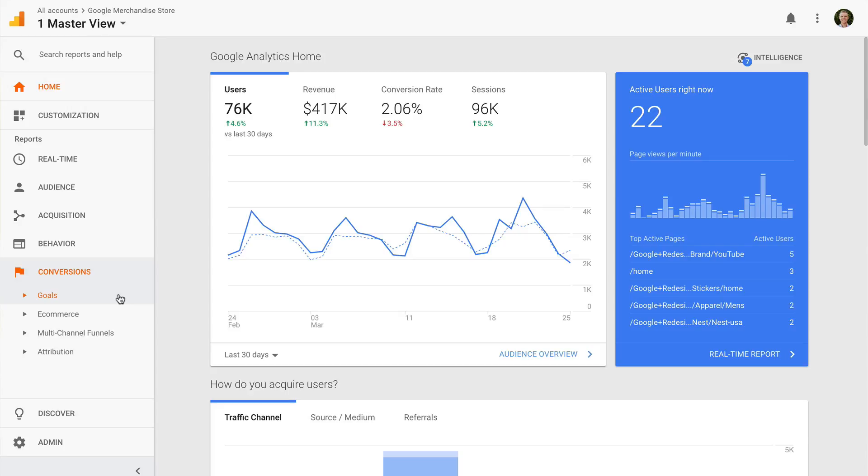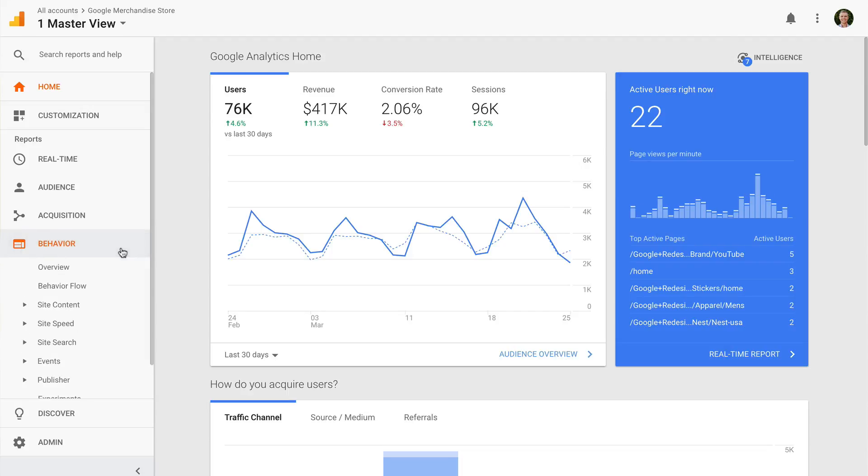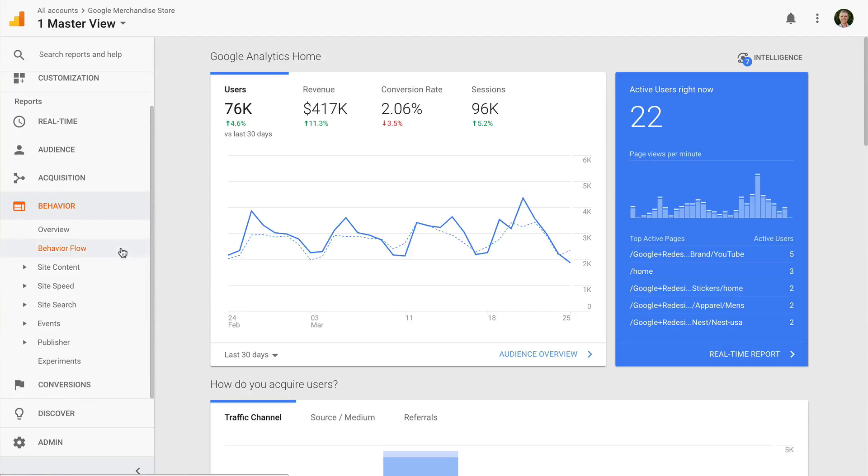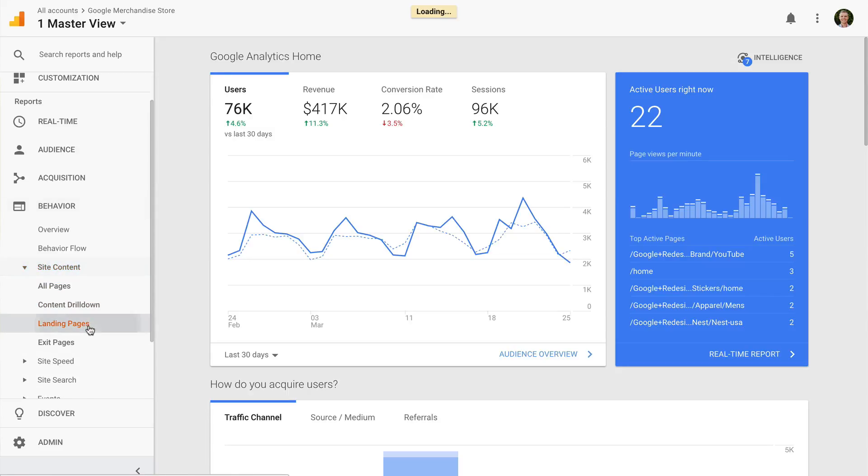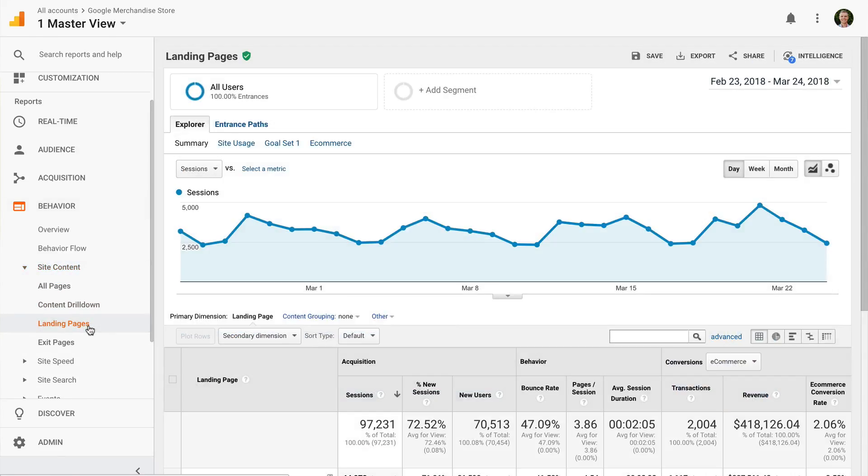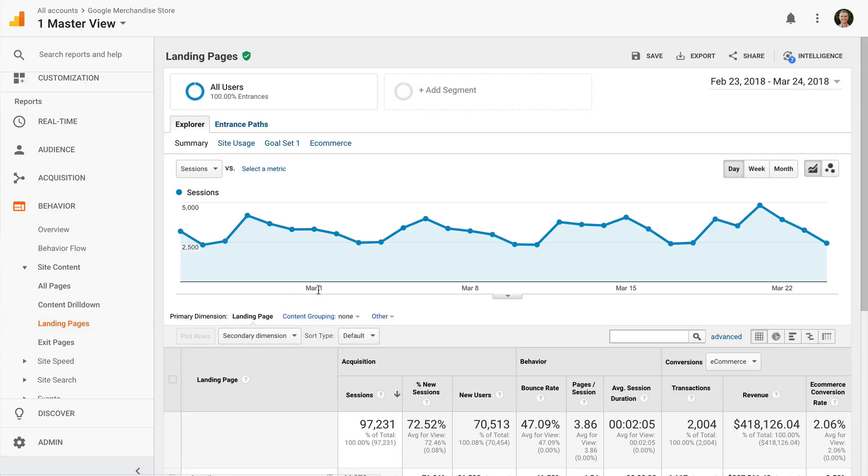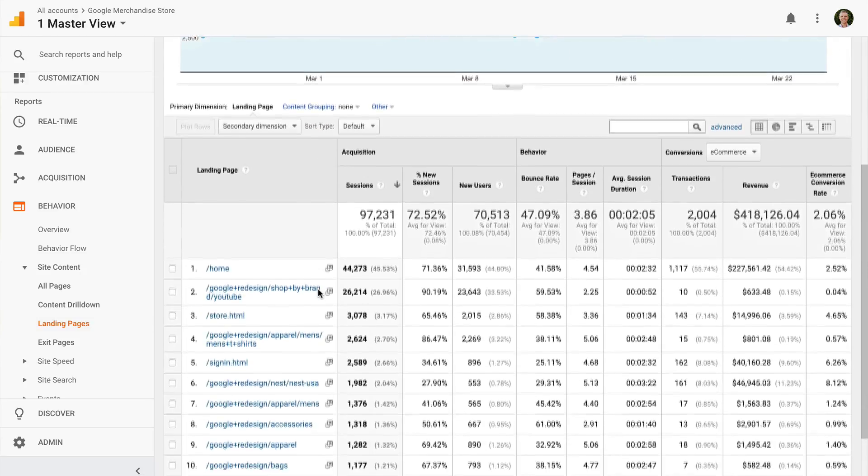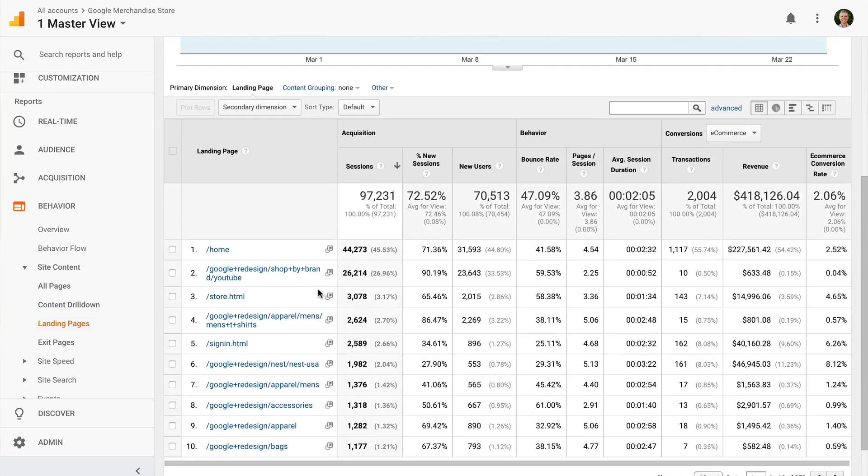Now let's look at two ways we can use our reports. First I want to show you the landing pages report. To find the report, select behavior, then site content, and then landing pages. This report shows you the first pages that are viewed during a session. This report will order your pages so your most popular landing pages are first. My action item for you is to review your top 5 landing pages and make sure you're using them to cross-promote the most important actions you want people to perform.